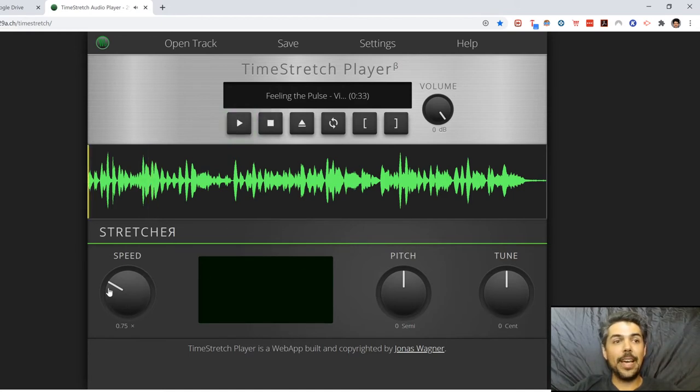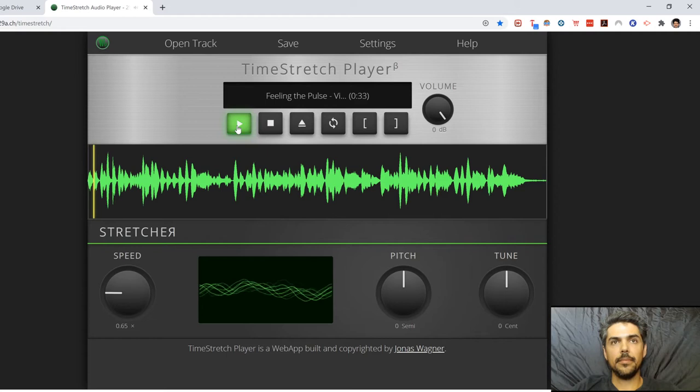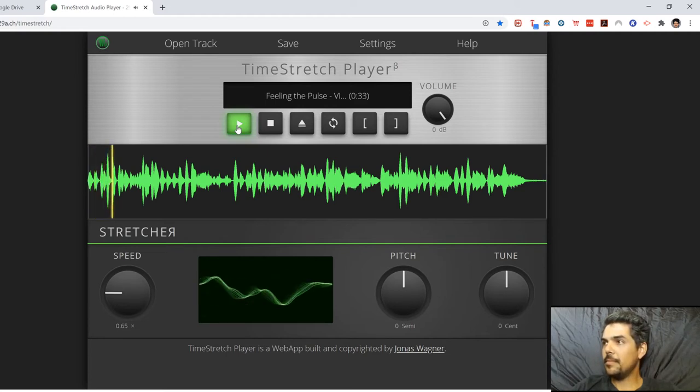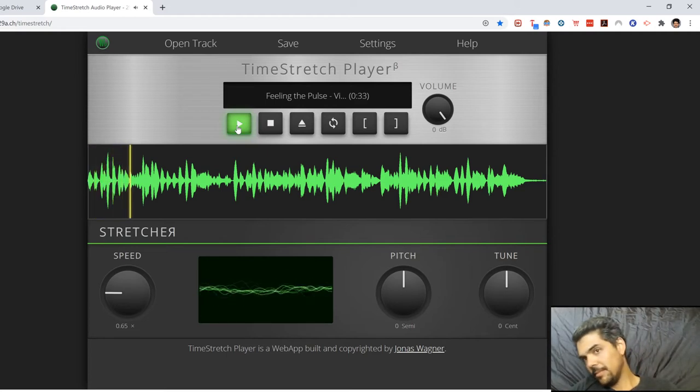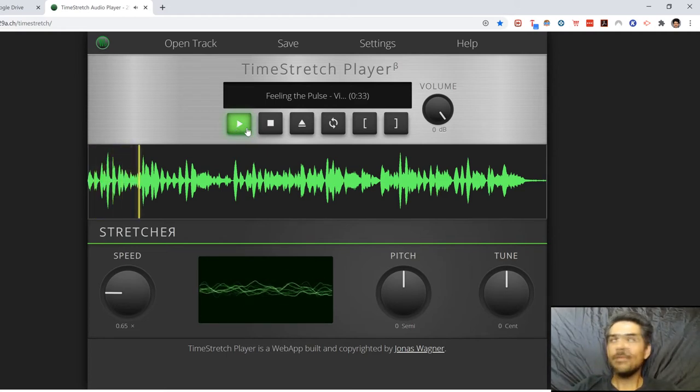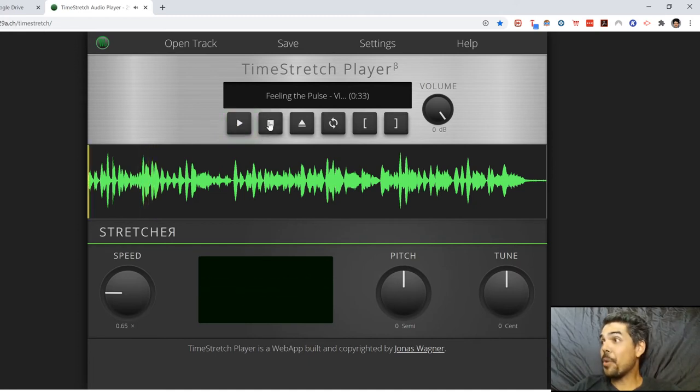So now let's say that's still too fast for me. I'm going to drop it down to 0.65 right there. Let's see how it sounds. And that's perfect, isn't it?